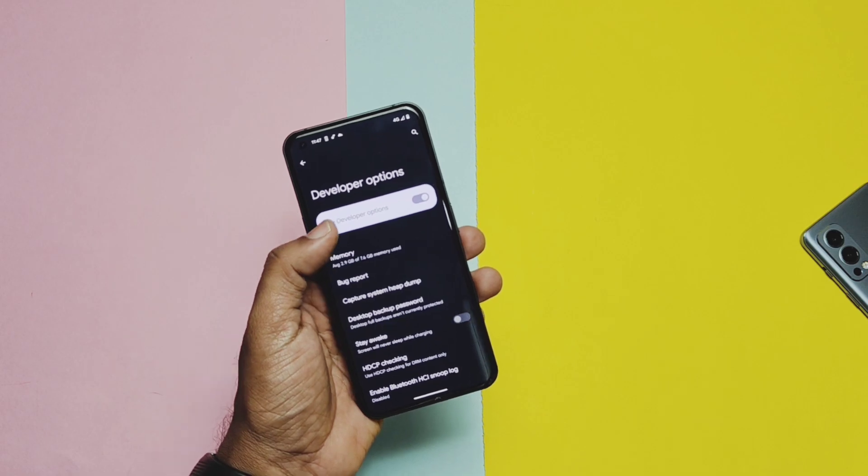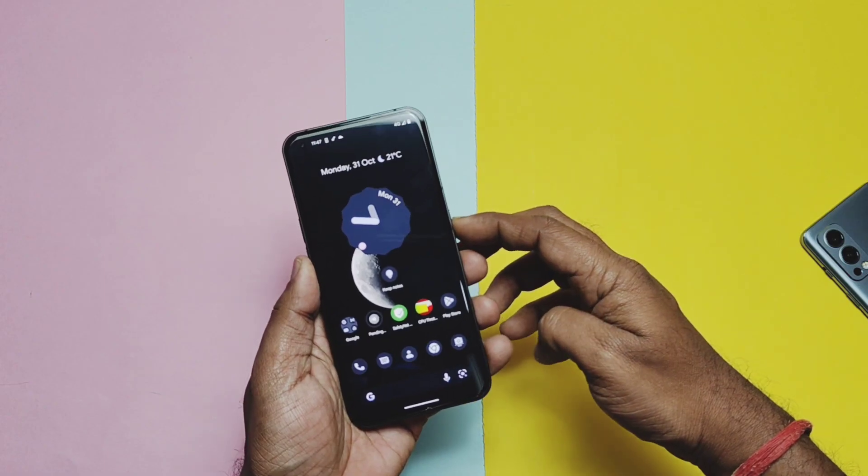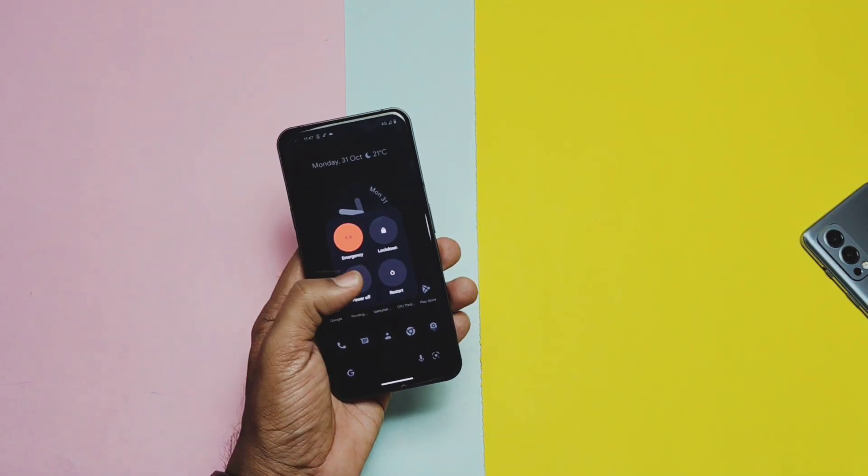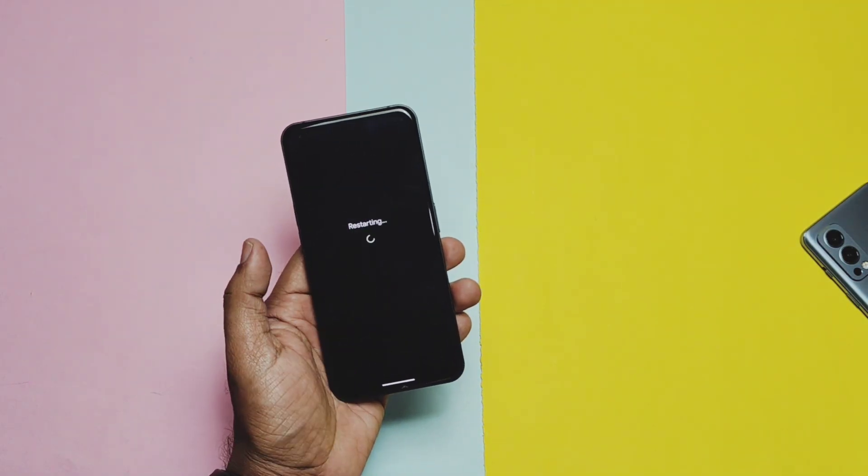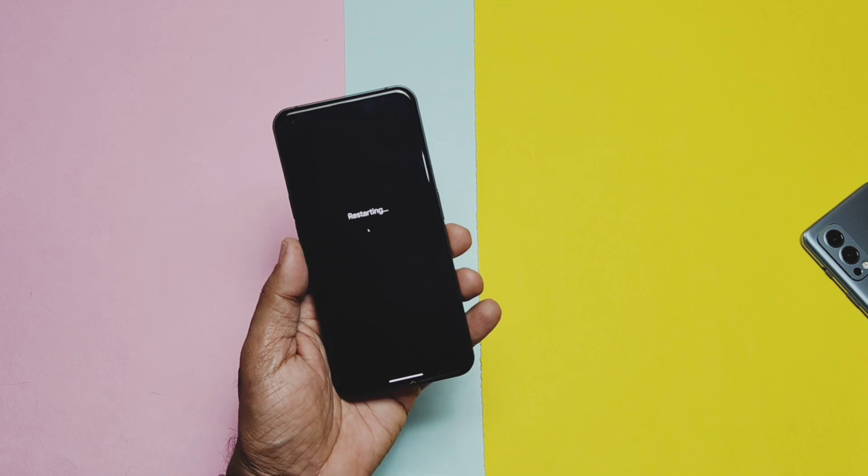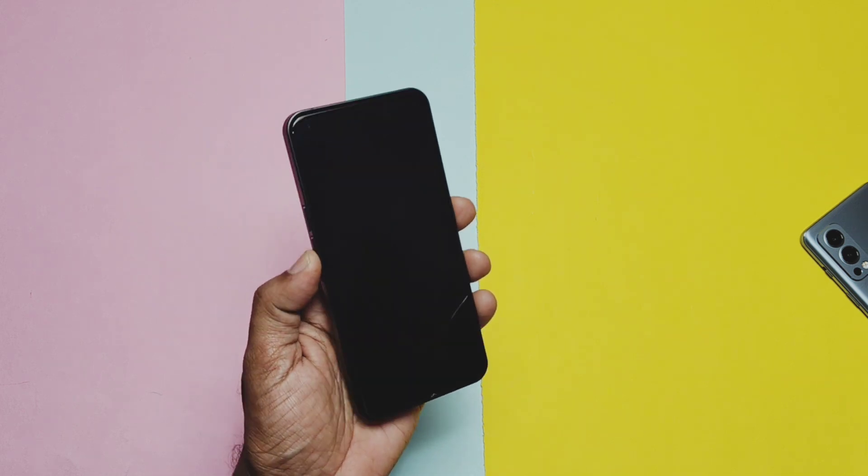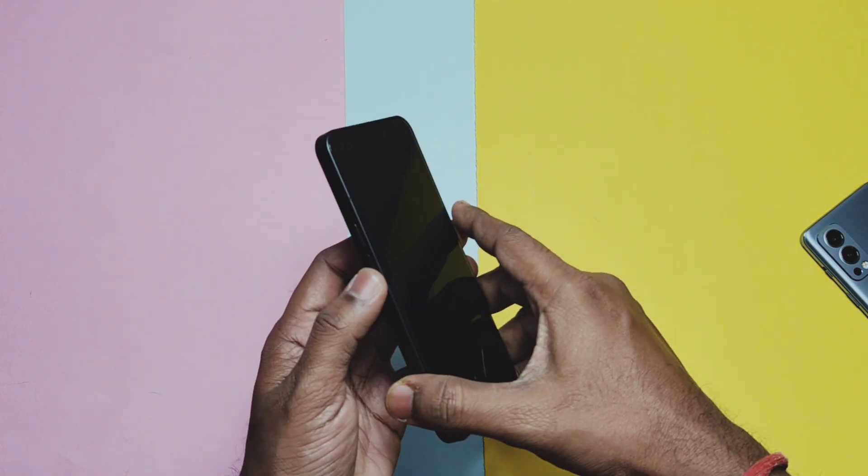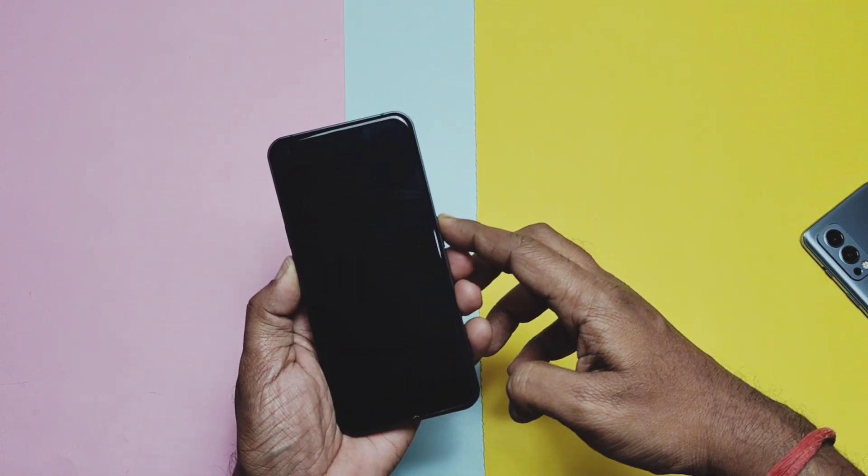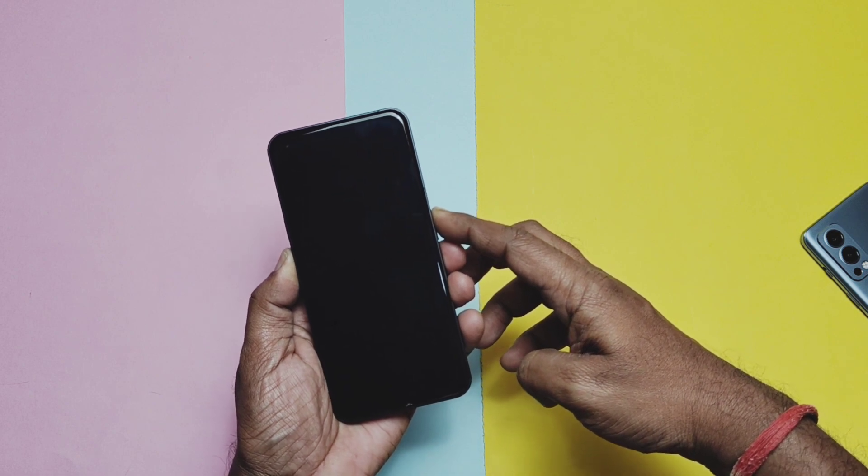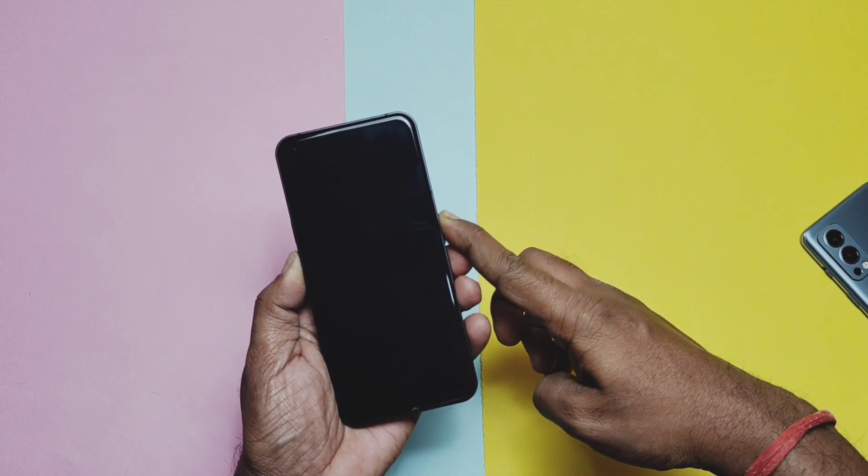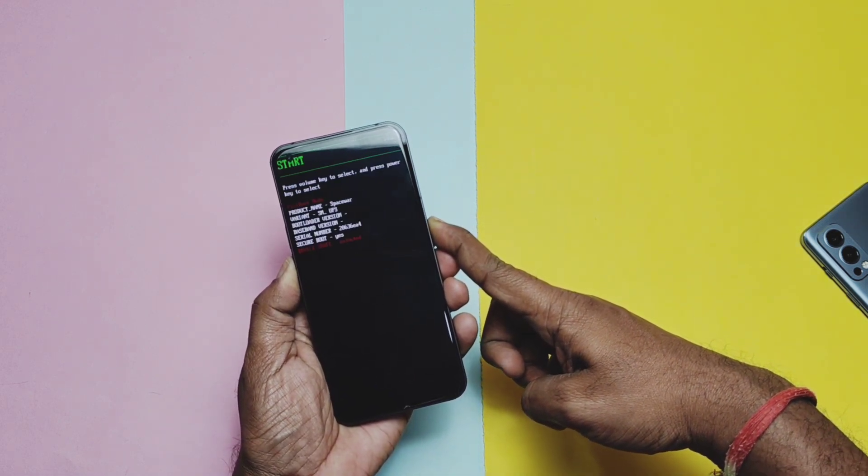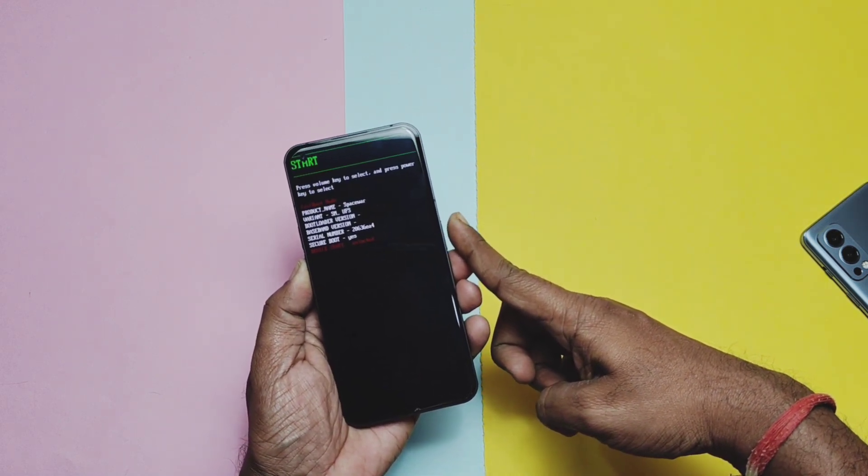To flash this build you must be on the unlocked bootloader. You can refer our iCard video how to do that. Enable USB debugging, then first power up the device, then long press the volume down plus power button. Phone will boot into the fastboot mode and then connect the phone to the PC.